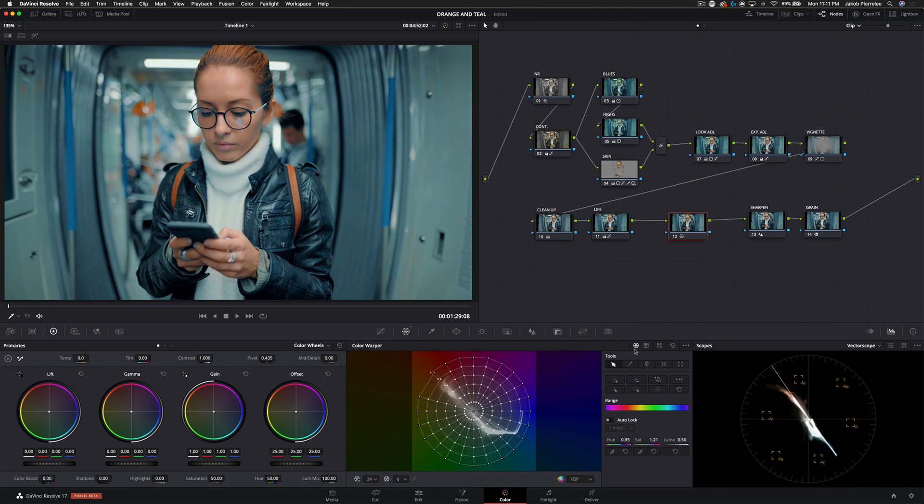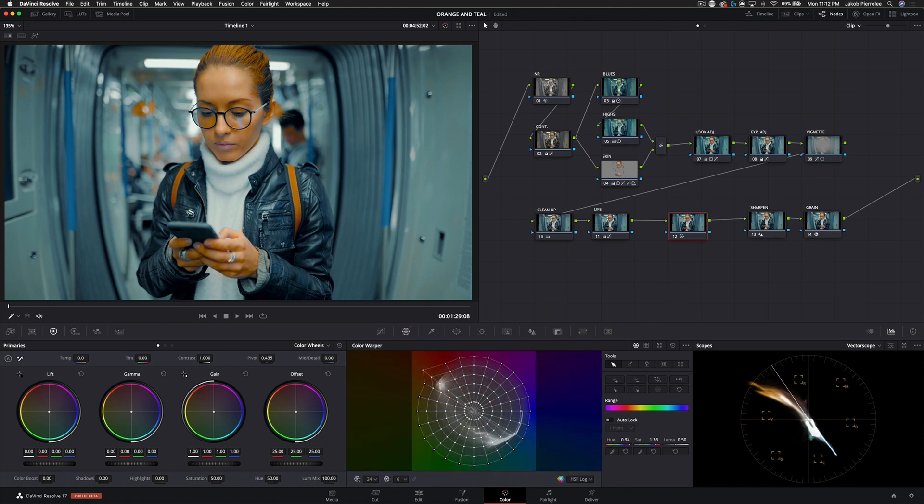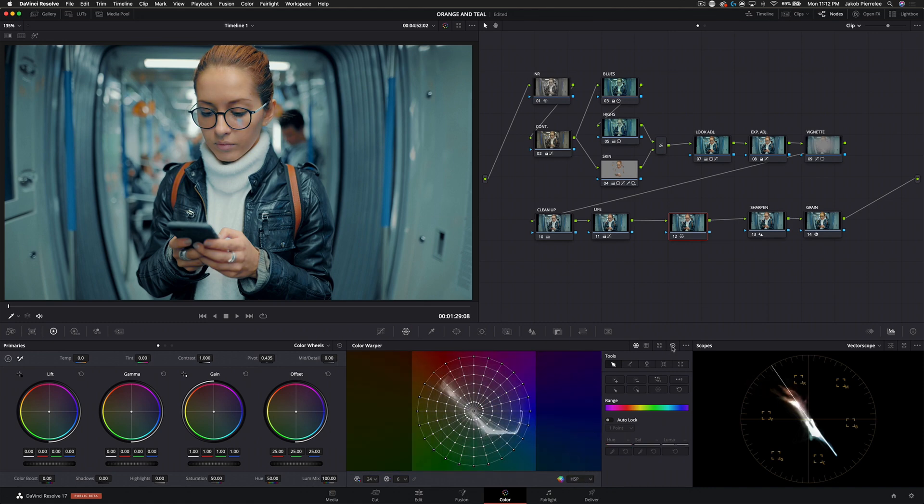Not only that, but you can change how these points are divided. You can lock certain points, so there's tons of different ways to use this tool. I've already experimented with it a little bit and it's really incredible. I've been kind of hoping for some kind of tool like this for years, and DaVinci just took my expectations and blew them out of the water.